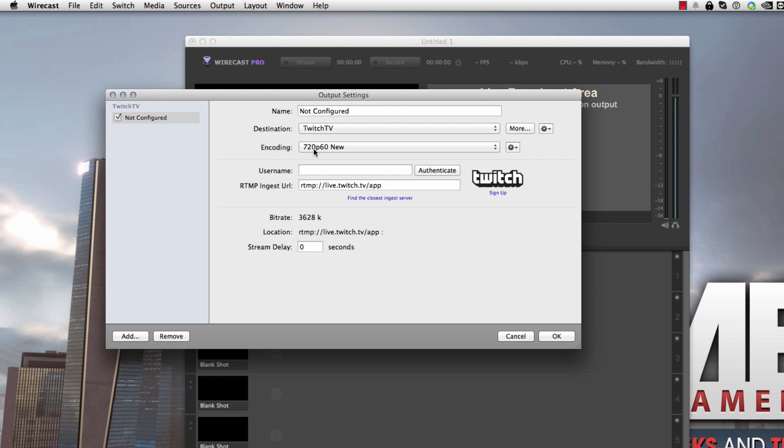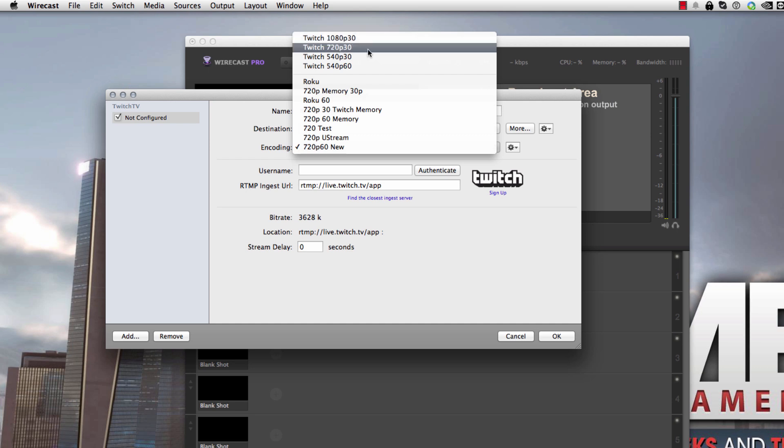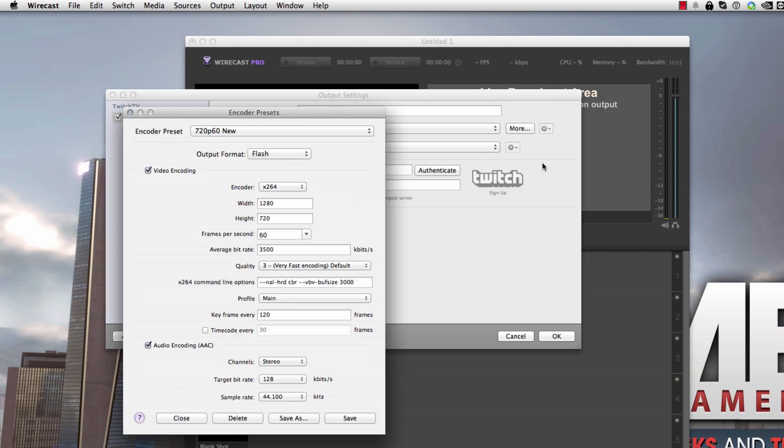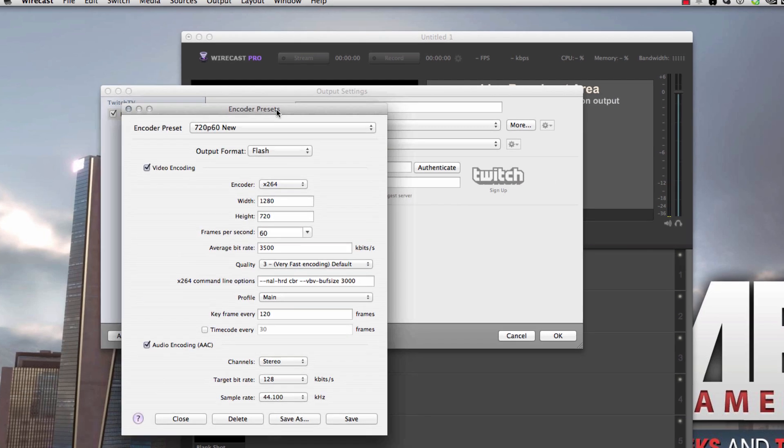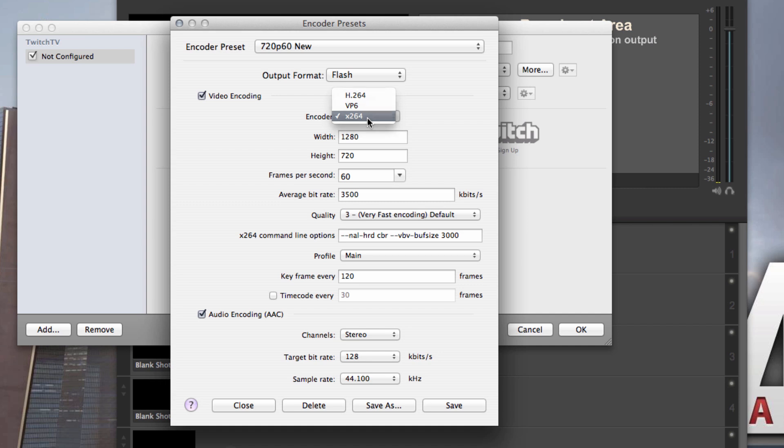It doesn't have one. It does have other settings here, 1080p30 for Twitch, 720p30. But it doesn't have one for 720p60. So here's what it looks like. And let me bring down the encoder preset here so you can take a look at it. So I'm using the X264 encoder. You have three selections. X264 will be best for you. The width and height are 1280 by 720. My frames per second is 60. My bitrate is 3,500 kilobits a second.